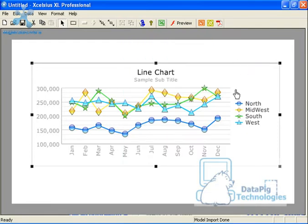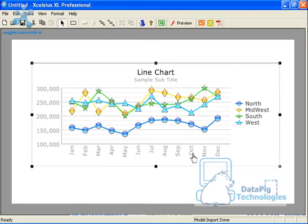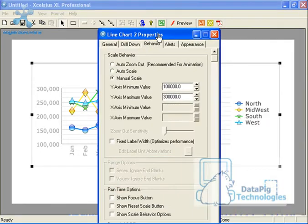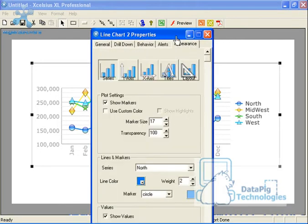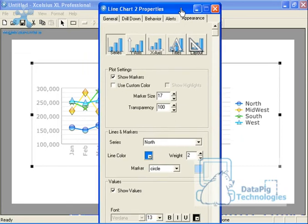Next thing I want to do is change the size of my x and y axis because I don't like the way that my months are going sideways. So again I'm going to double click on here and go to the appearance tab.